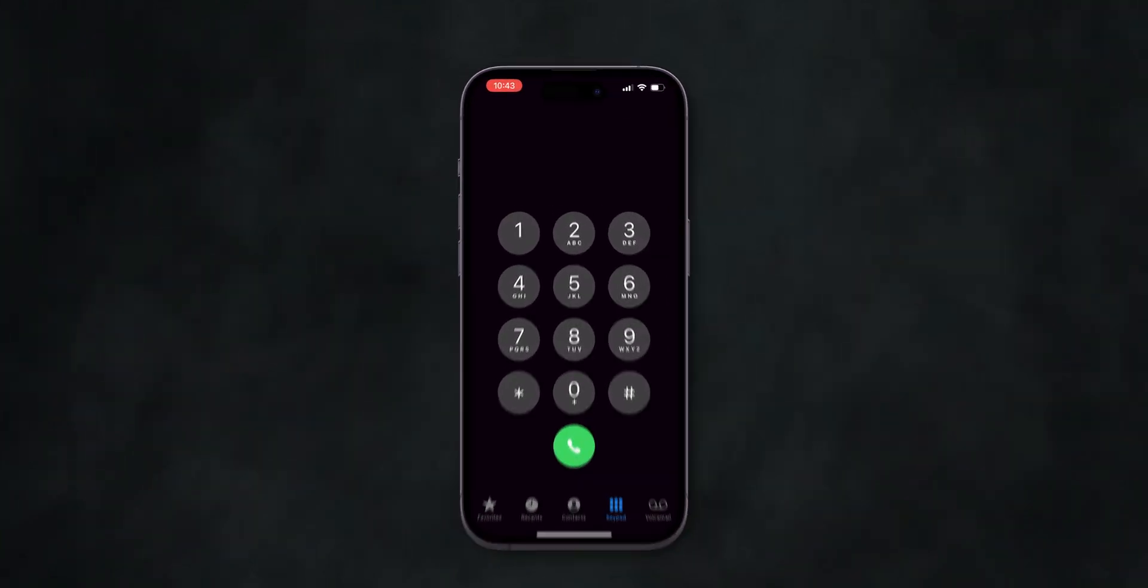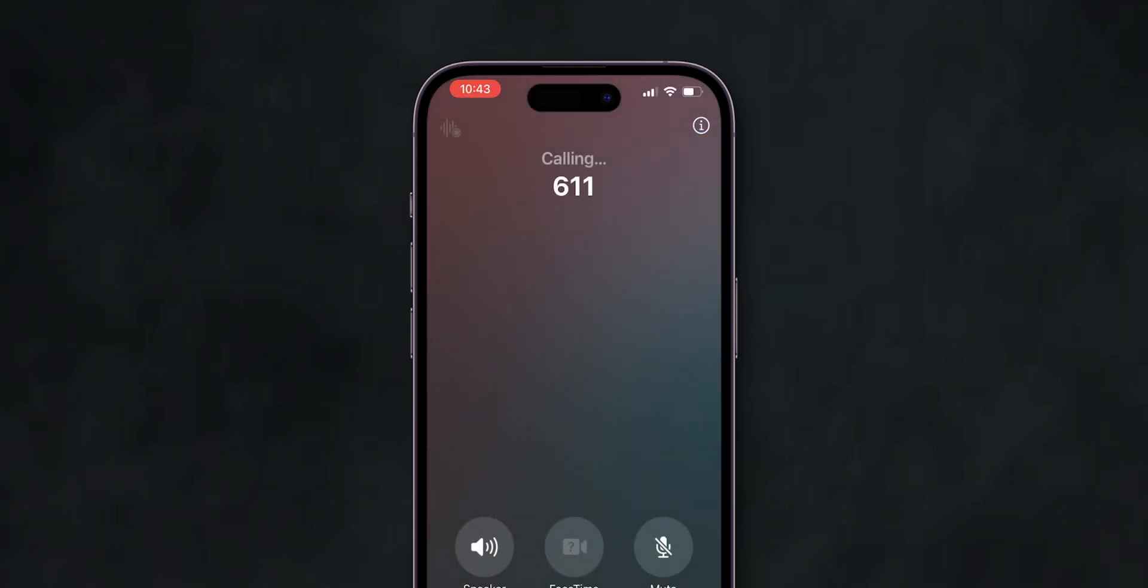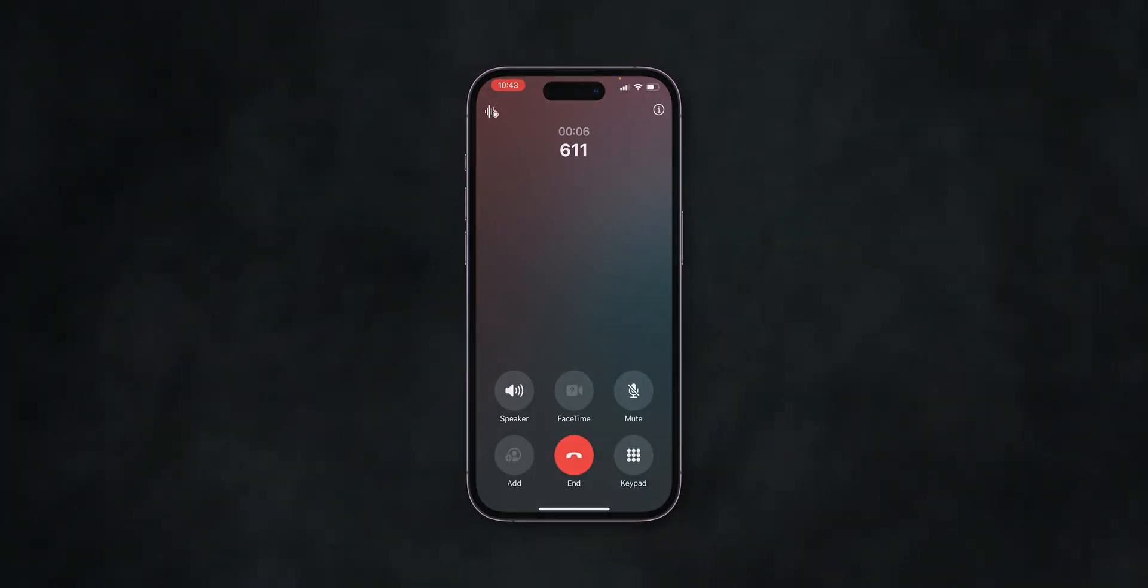For example, AT&T users can dial 611. Once connected, request a voicemail password reset. They may send a temporary password or guide you through the reset process.